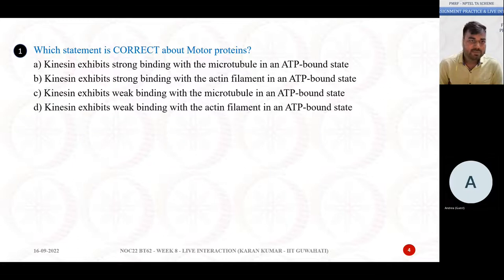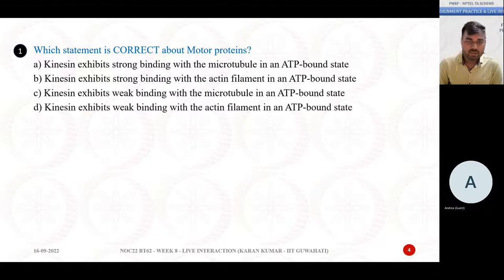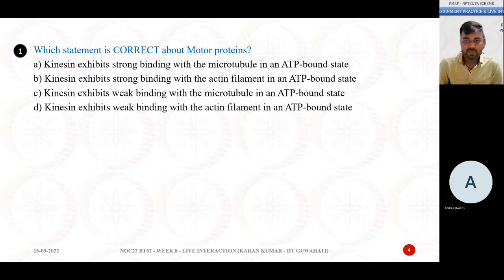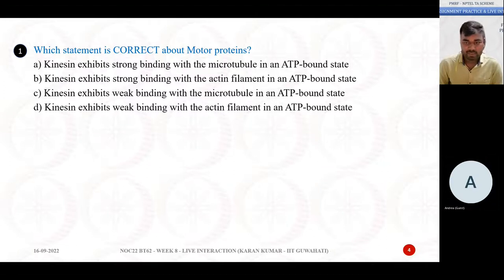Your first problem is: which statement is correct about motor proteins? Option A: kinesin exhibits strong binding with microtubules in an ATP-bound state. Option B: kinesin exhibits strong binding with the actin filament in an ATP-bound state. Option C: kinesin exhibits weak binding with microtubule in ATP-bound state. Option D: kinesin exhibits weak binding with the actin filament in an ATP-bound state.